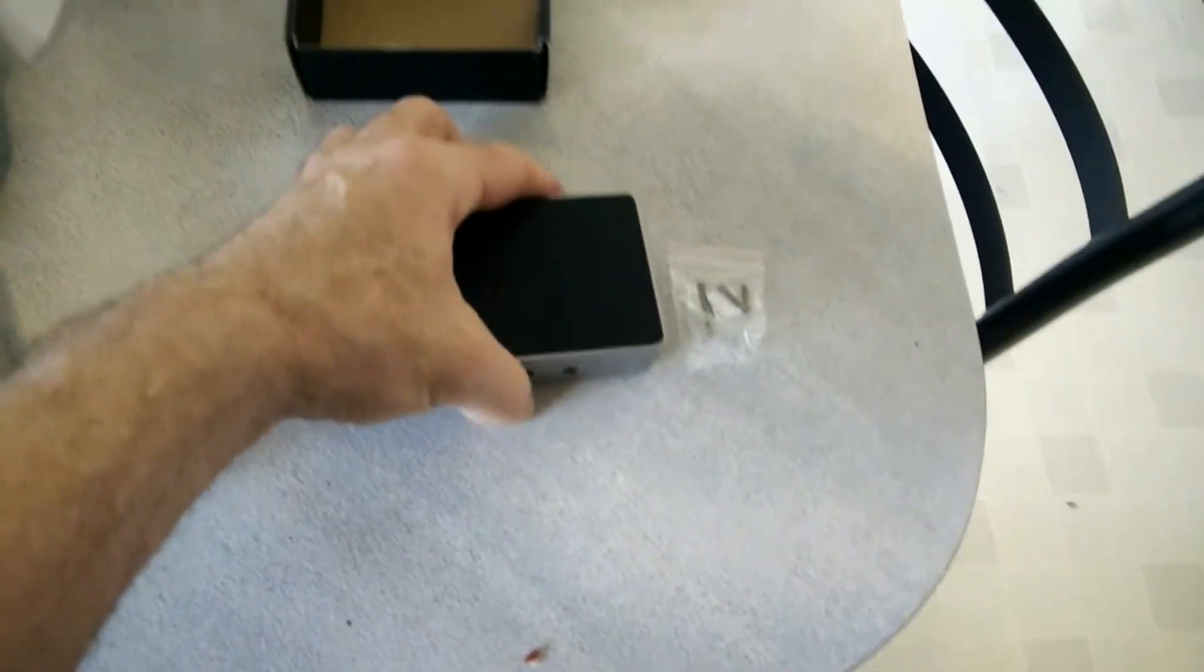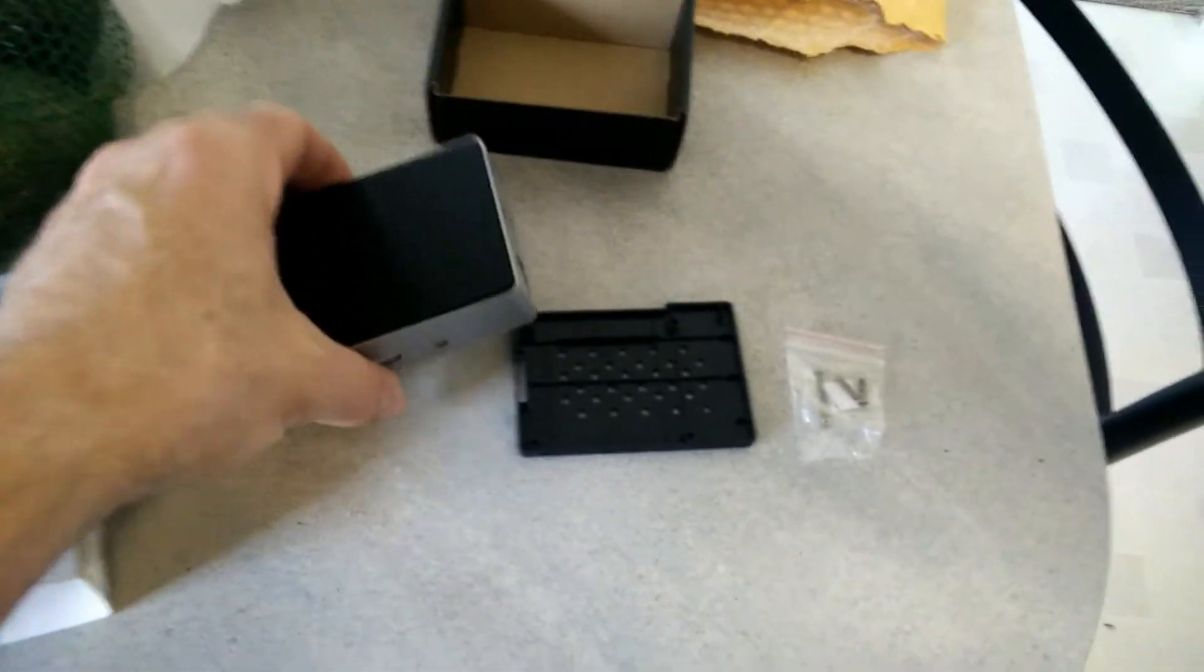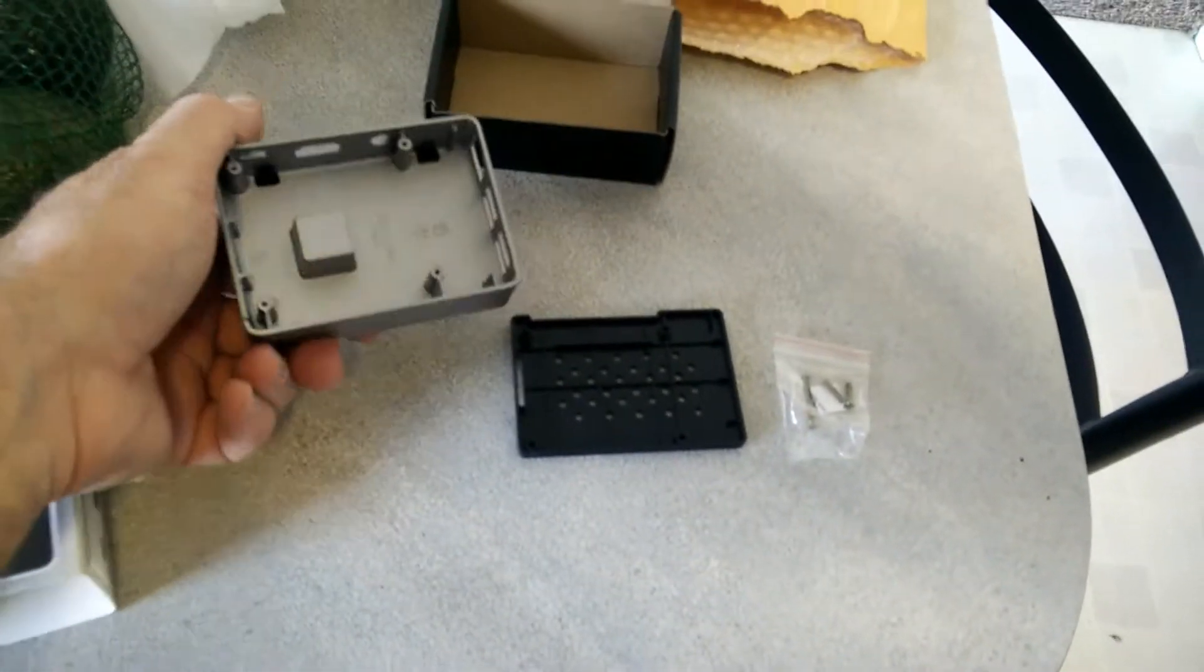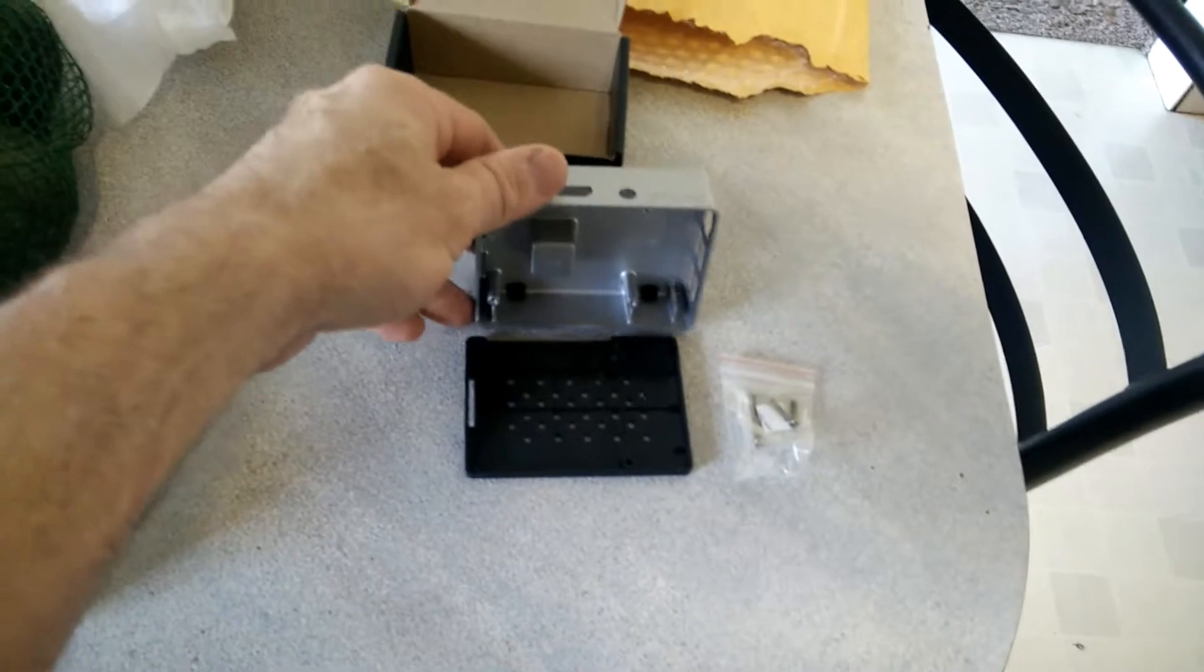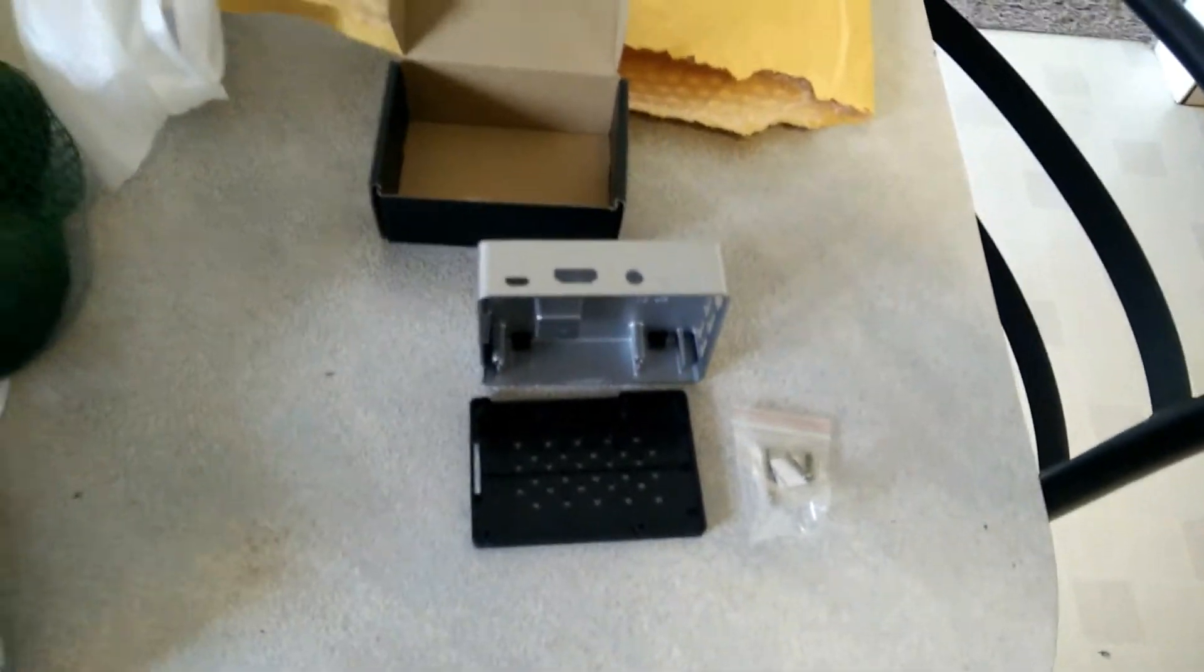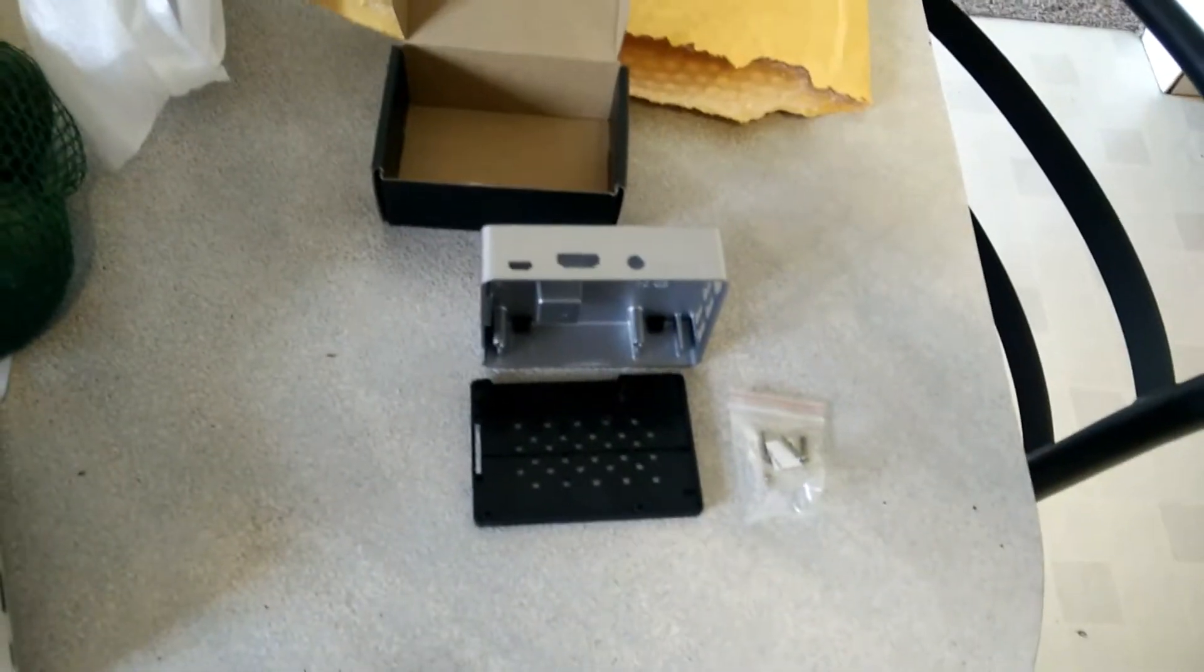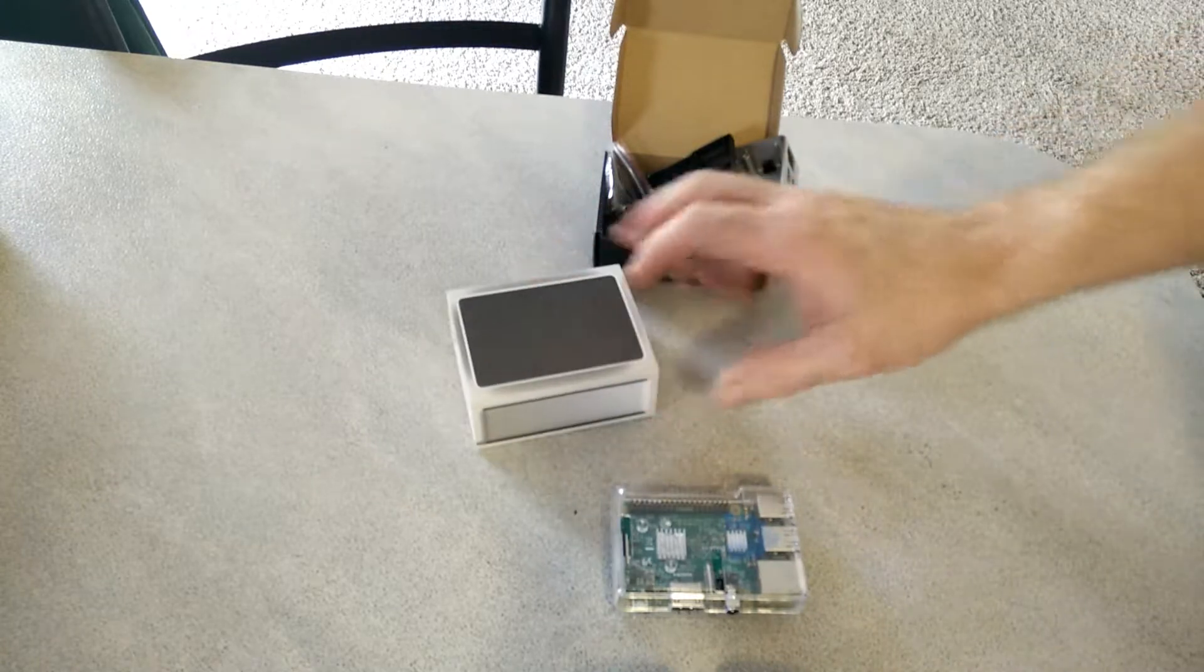I'll put my Raspberry Pi in it, or show you me putting it in after I eat my lunch.